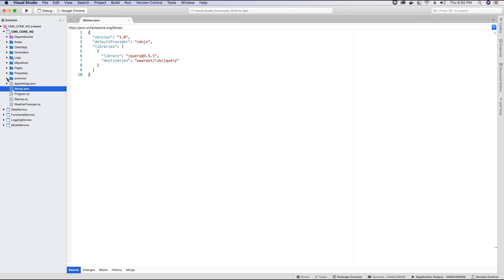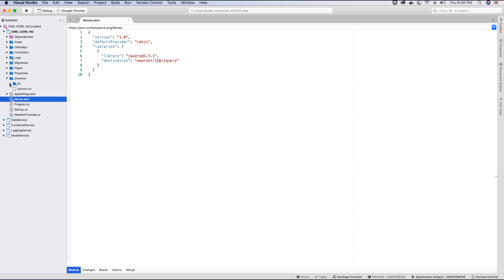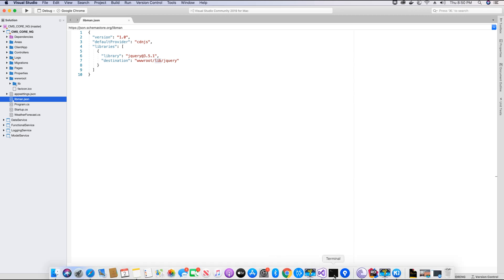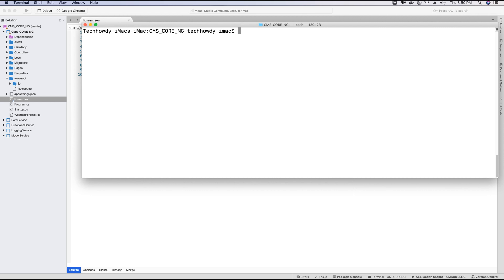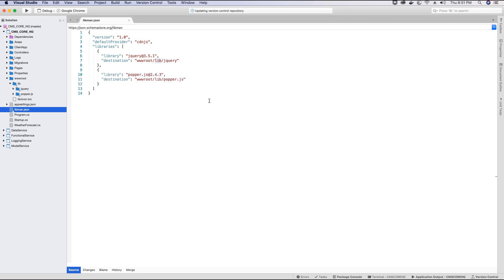If I go to the wwwroot folder, there is a folder called 'lib' created with jQuery inside it — jquery.js is installed. Now the next package I need to install for Bootstrap to work is popper.js. Let's install that: libman install popper.js. We'll leave the default options intact and hit enter. All the required files for popper.js have been installed, and if we open the lib folder we should have popper.js and the reference for popper.js in the libman.json file.